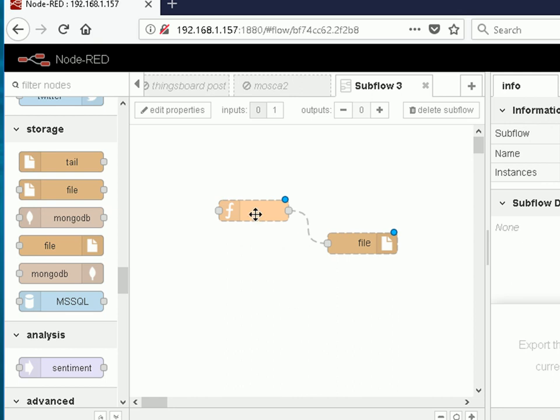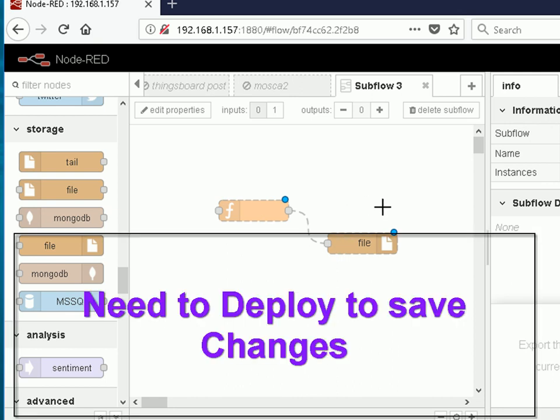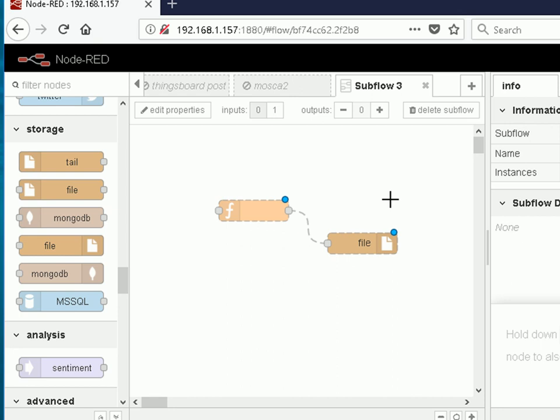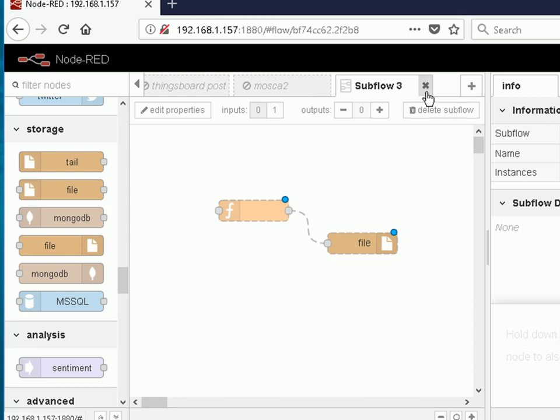I'm not going to edit the function or the file node. I just want to illustrate how we create the subflow. That's created a subflow using a blank page. Once you've got the subflows, you can manage them more or less like you do the nodes. So let's have a look at that.